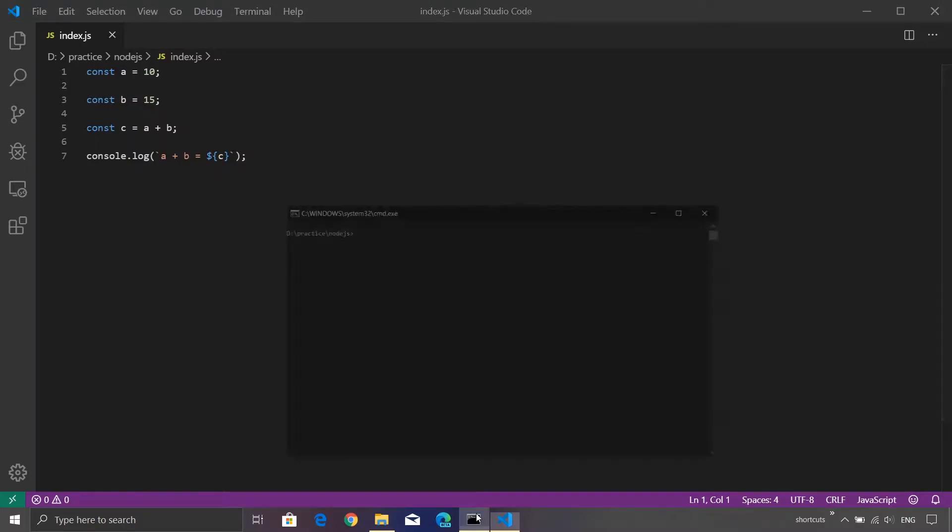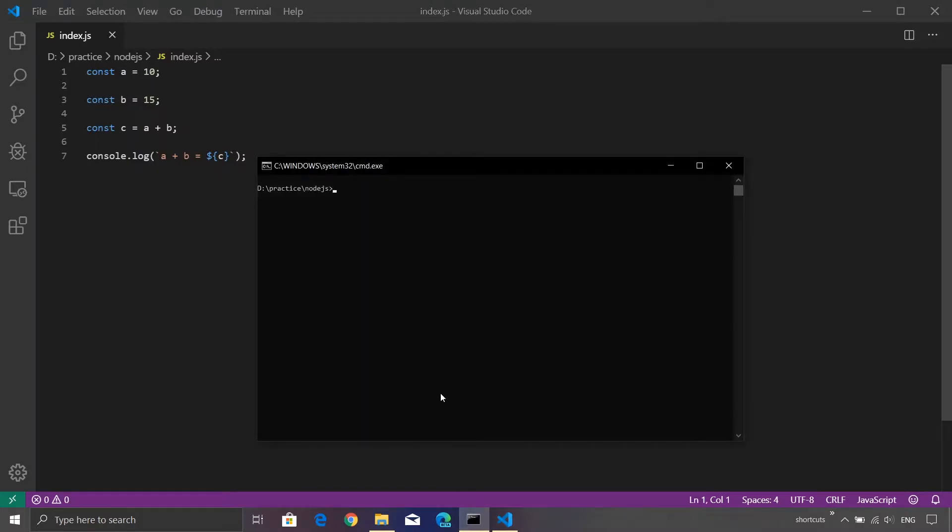Let me open console. I'm already inside a directory where my program is located. So if I just execute the program using the node command, you will see that the value is getting printed on the console.